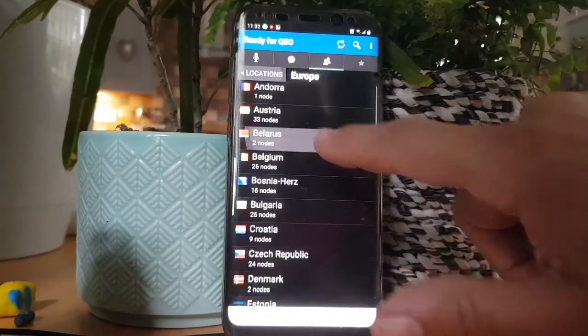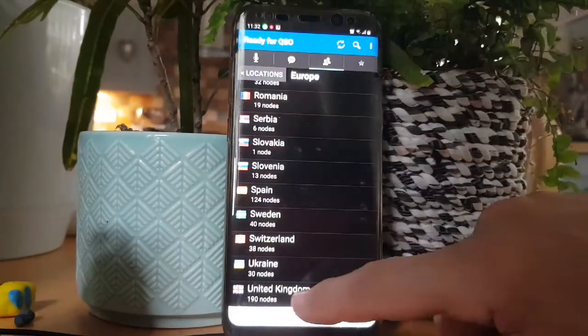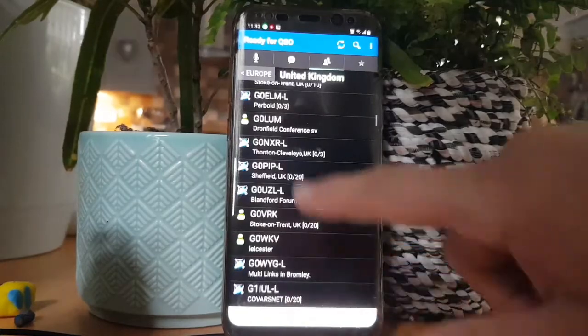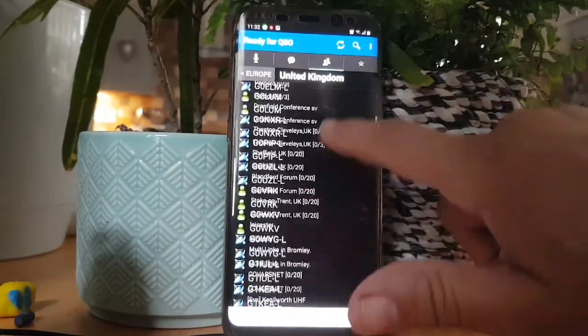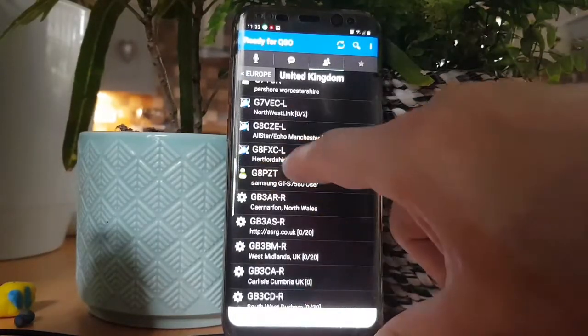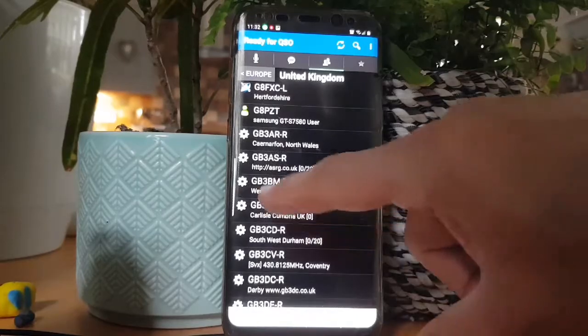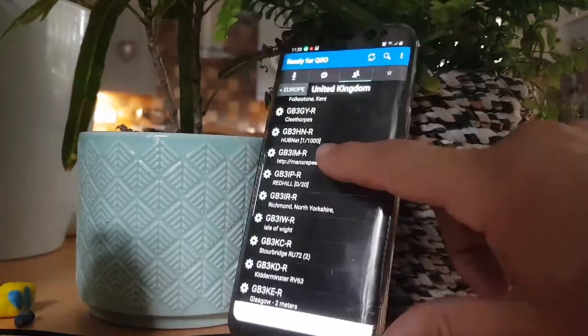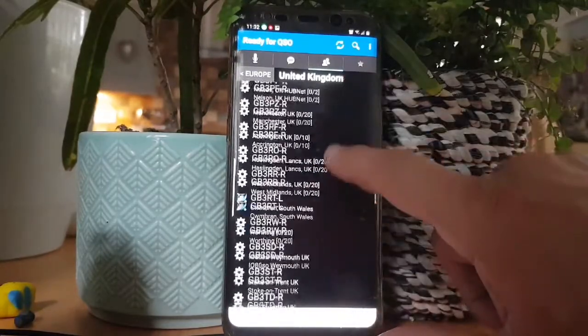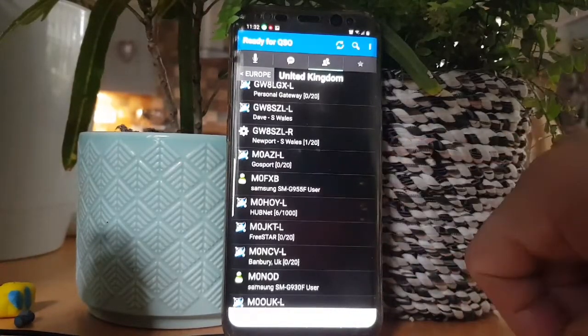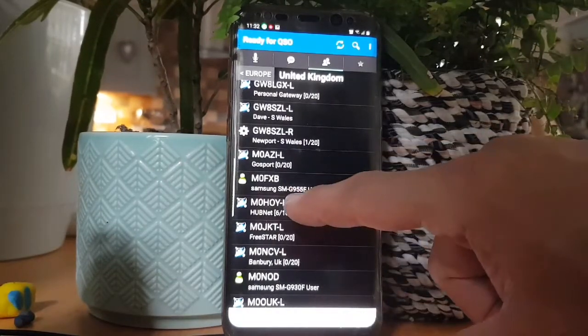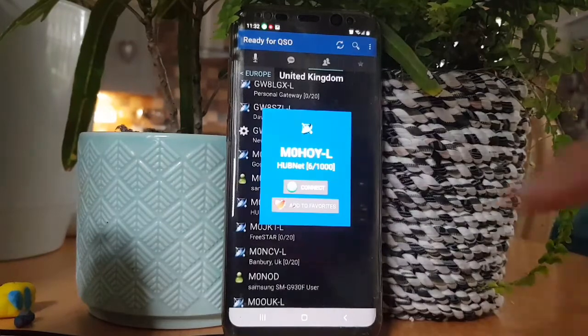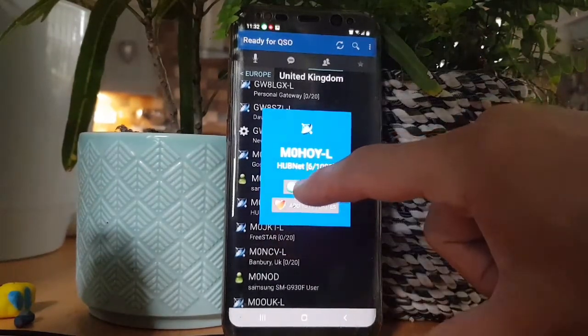Locations, go to Europe if you're in the UK. Obviously you've got the rest of the world. I like to use M0HOY which is HubNet, so we'll see if we can log into that. Hopefully there's some activity. You've got ones with an L and then ones without an L. You can add people to favorites so you don't have to do all this searching. Look, M0HOY already added to favorites, so I can't add it because it's already added. Click connect.